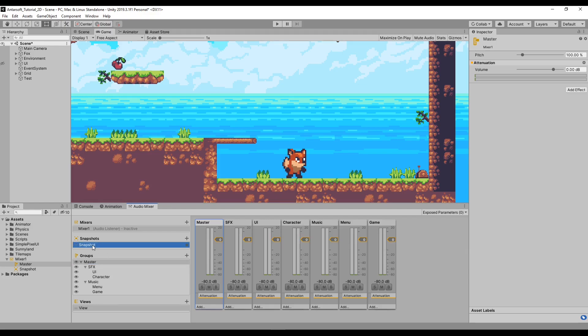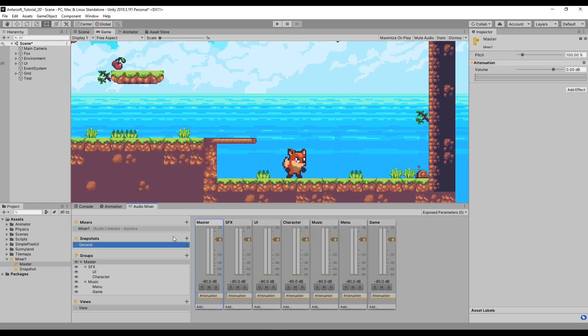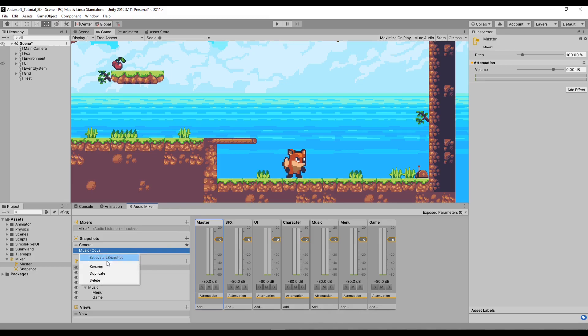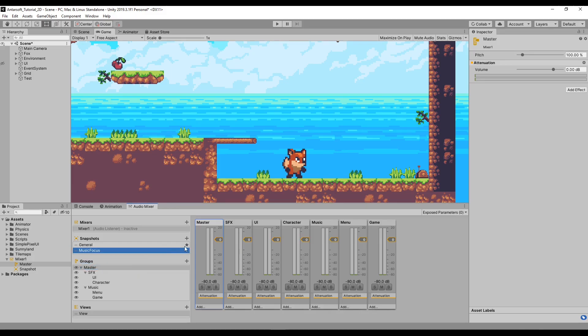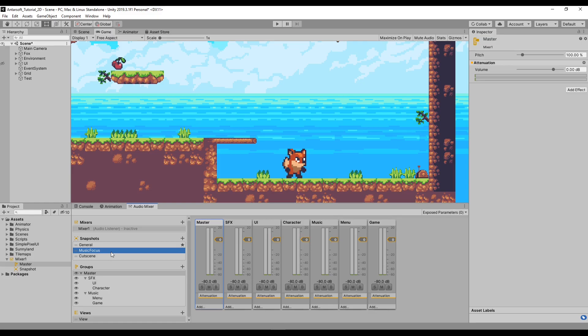The second thing is Snapshots. Snapshot is how can I explain it? It's a state of parameters for your current audio mixer. So right now, let's rename this into General Snapshot and create another one, call it Music Focus, for example. And another one is called Cutscene, right? So in cutscenes I want the sound of the player to be higher than everything else. But in music I want the music to be higher, to be more hearable. Like I want to listen to music more than anything else.